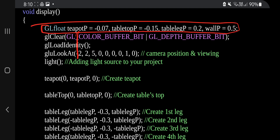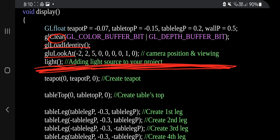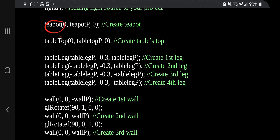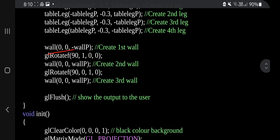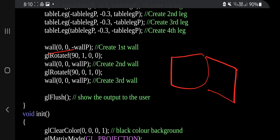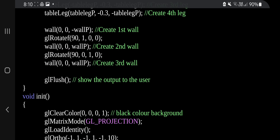The display function is also simple. We set four variables — teapot, tabletop, table leg, and wall. We have clear and load identity and look-at and light initialization. In display we initialize the camera position and other variable things. Then we have one teapot, one tabletop, four table legs, and three walls rotated by 90 degrees. The floor is also considered a wall, so three walls total separated by 90 degrees.